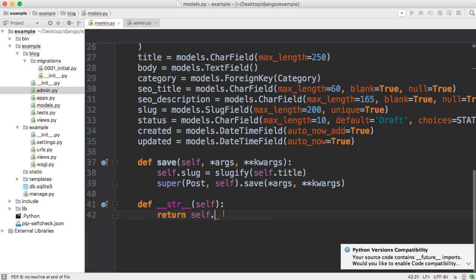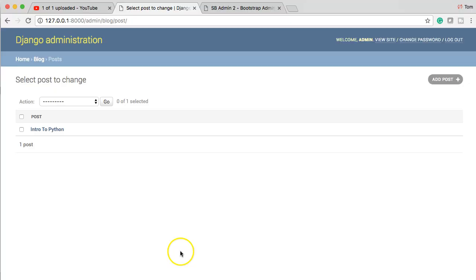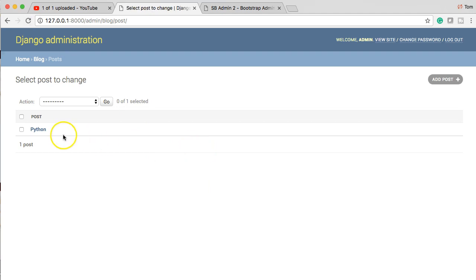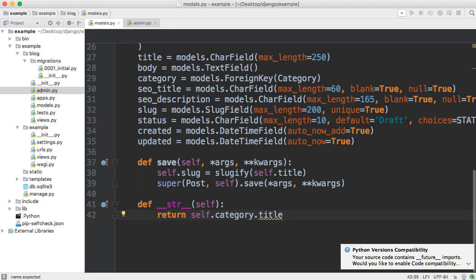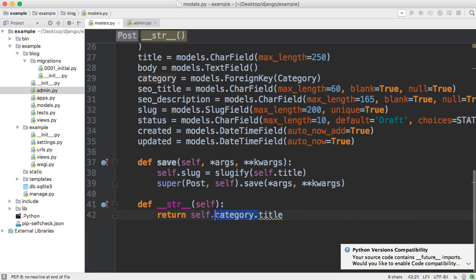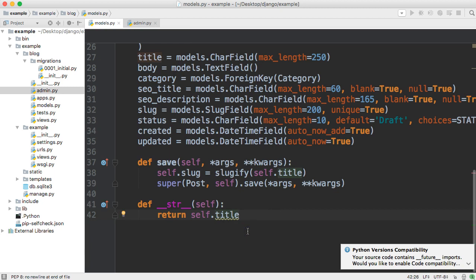Just to demonstrate: if I change the string to 'category' and then 'title' and refresh, you can see it now shows 'Python.' That's where it's coming from. So let's go back and change this back to title so we don't forget about it — we're displaying the title of our object, but we want to display other things too.